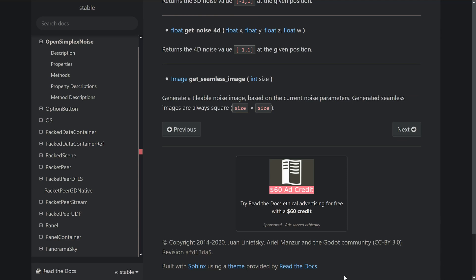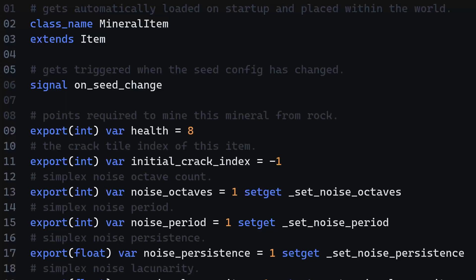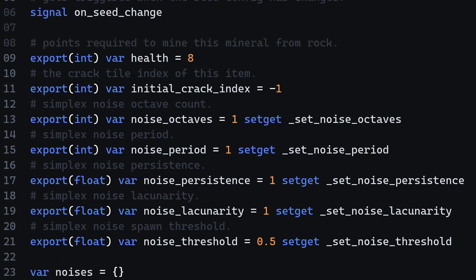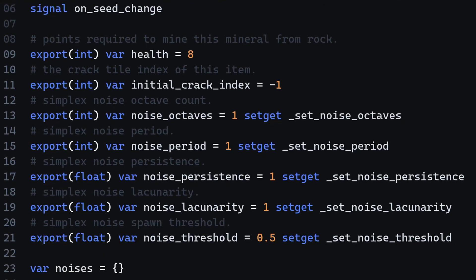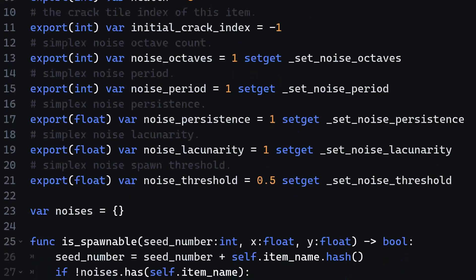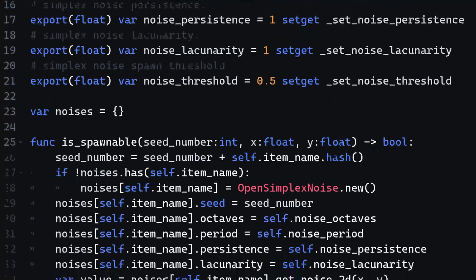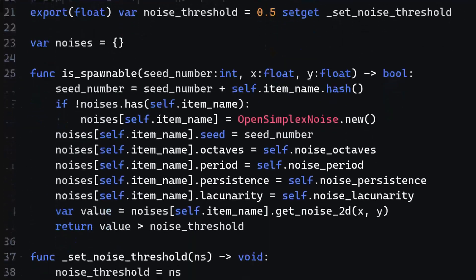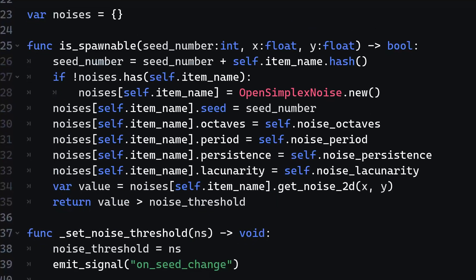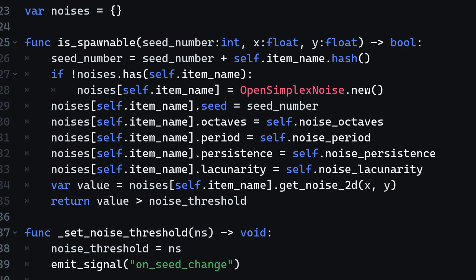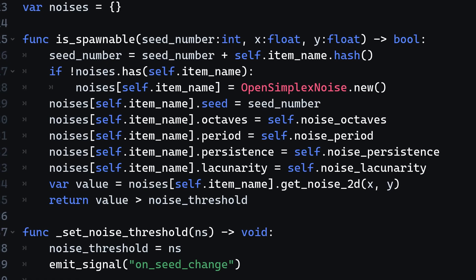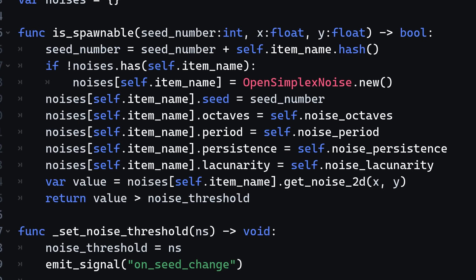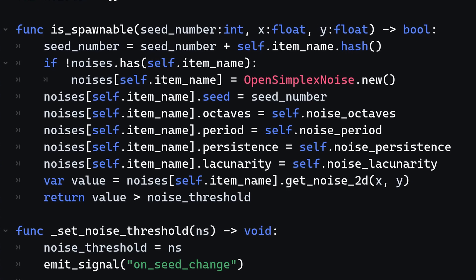Godot engine comes with this algorithm out of the box and we can use that to actually do what we want. Jumping into the code, I have created a mineral item resource that internally uses the open simplex noise object by Godot. I can configure the noise for each mineral item individually. This allows me to specify the spawning and control where which item should spawn.